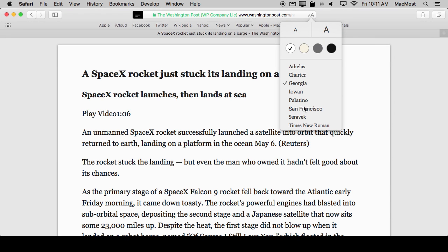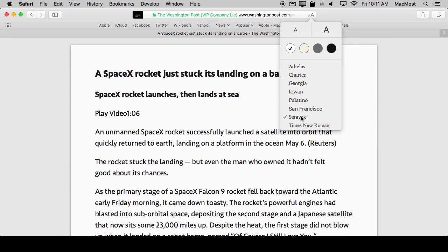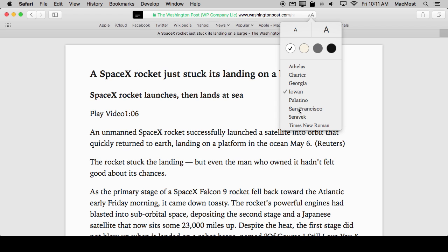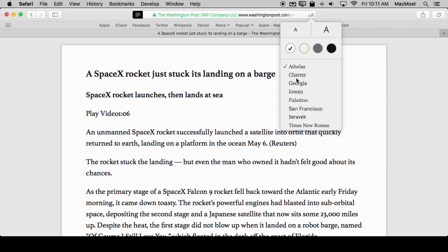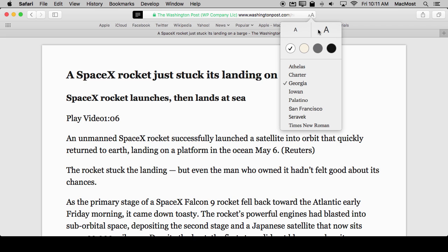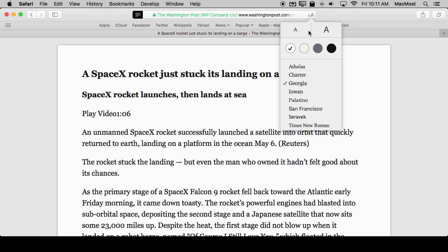I can also pick from several very readable fonts, dispensing with the font that the website chose and choosing one of these that may be easier for me to read. By adjusting all of these things I could make this article a little easier for me to digest.